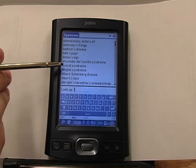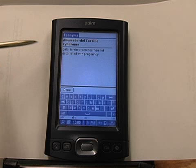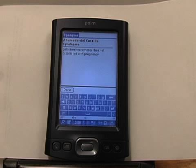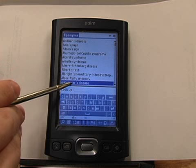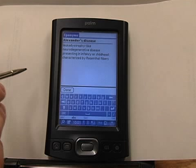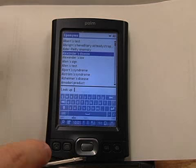Eponyms goes through all the different eponyms that you can be asked about on the wards. So if someone tells you they have Ahumada del Castillo syndrome — which I've never heard of before — it's galactorrhea amenorrhea not associated with pregnancy. Or if someone tells you they have Alexander's disease, you can look it up and see it's a leukodystrophy-like neurodegenerative disease presenting in infancy or childhood, characterized by Rosenthal fibers. Eponyms is a great tool to have.